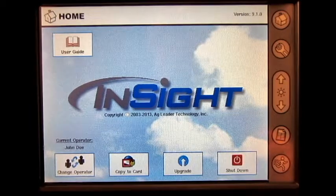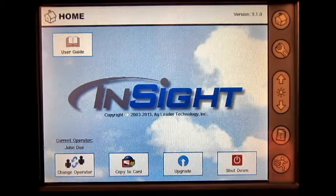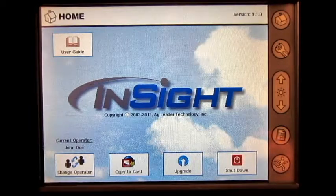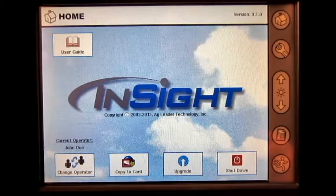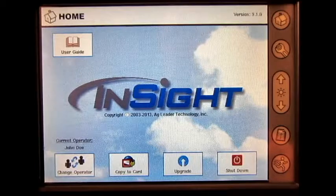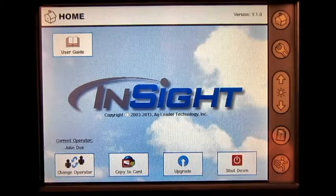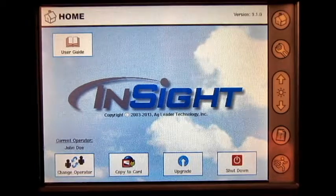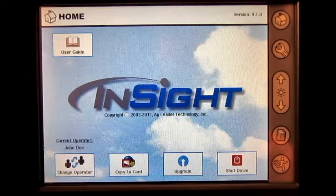In this video we will cover how to use automatic variety tracking and automatic region changing on the Ag Leader Insight display.